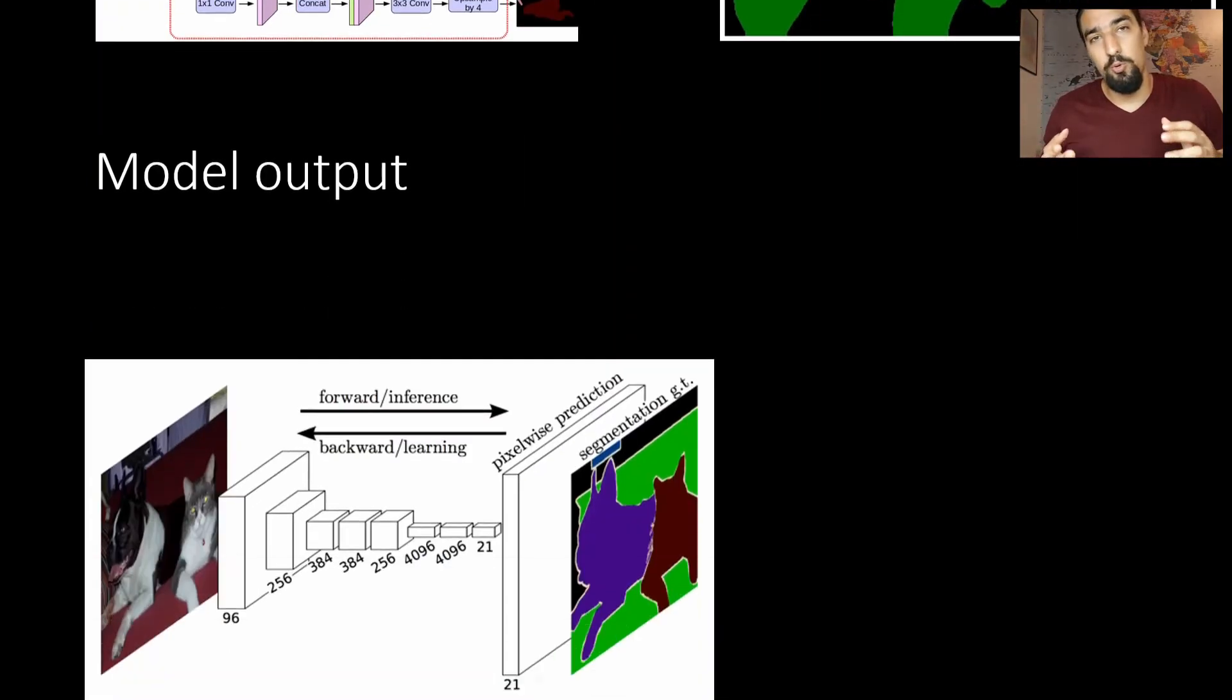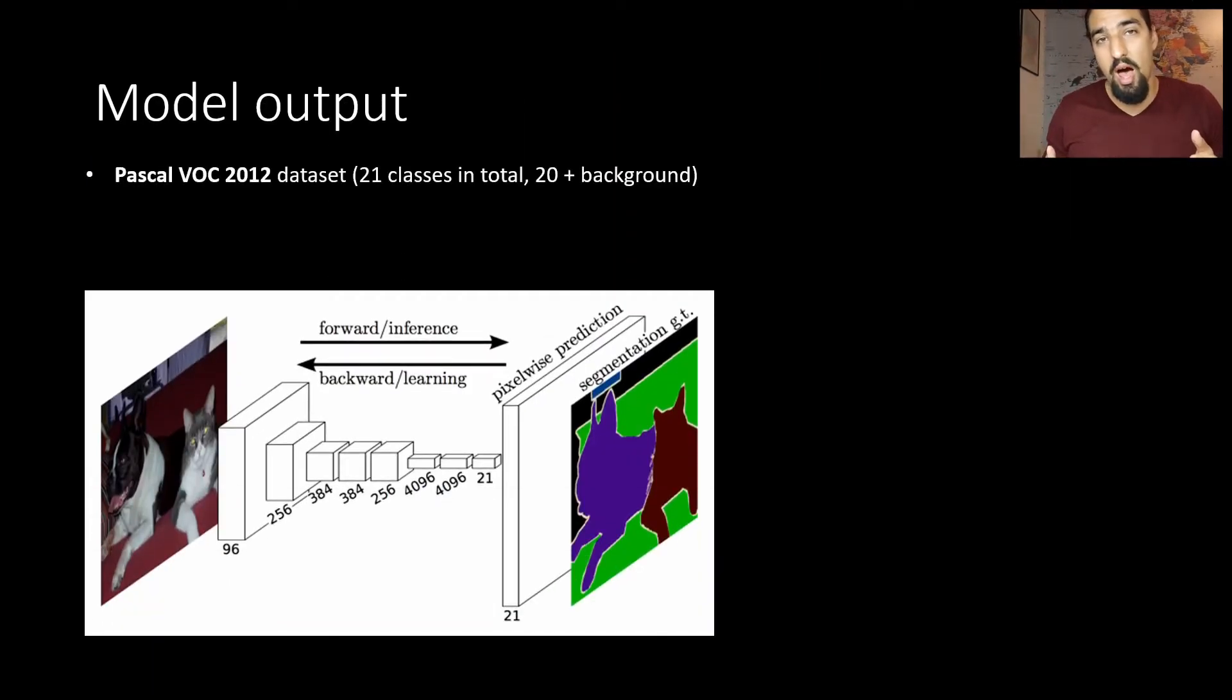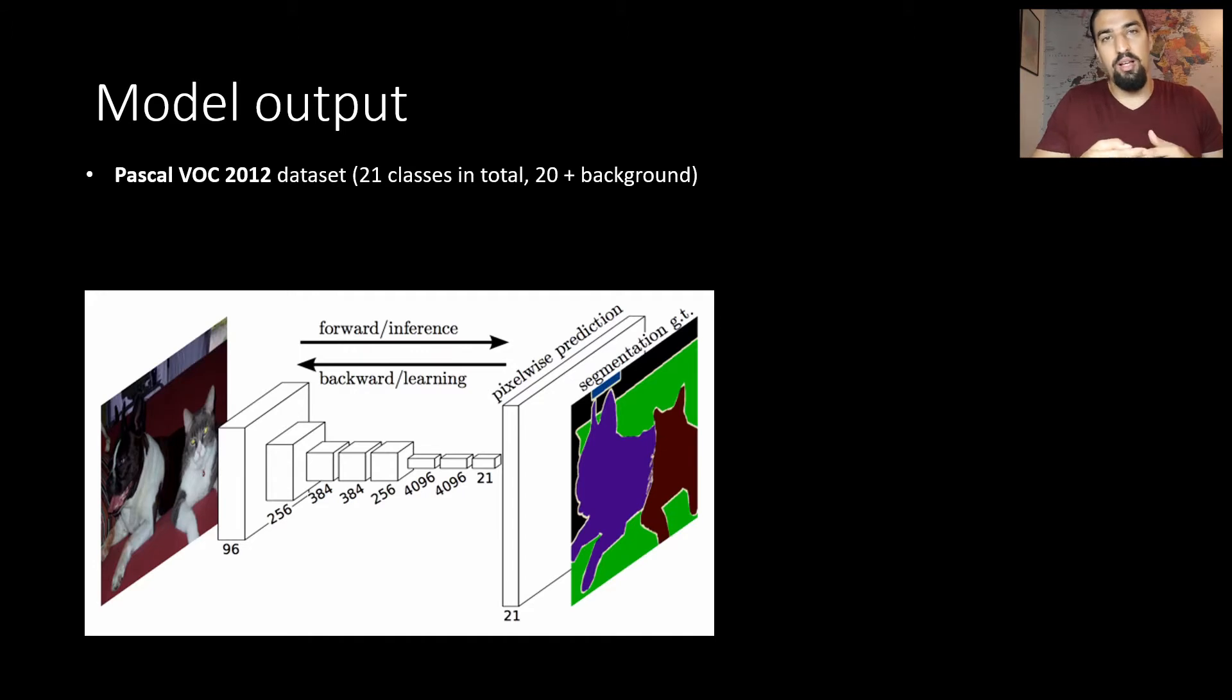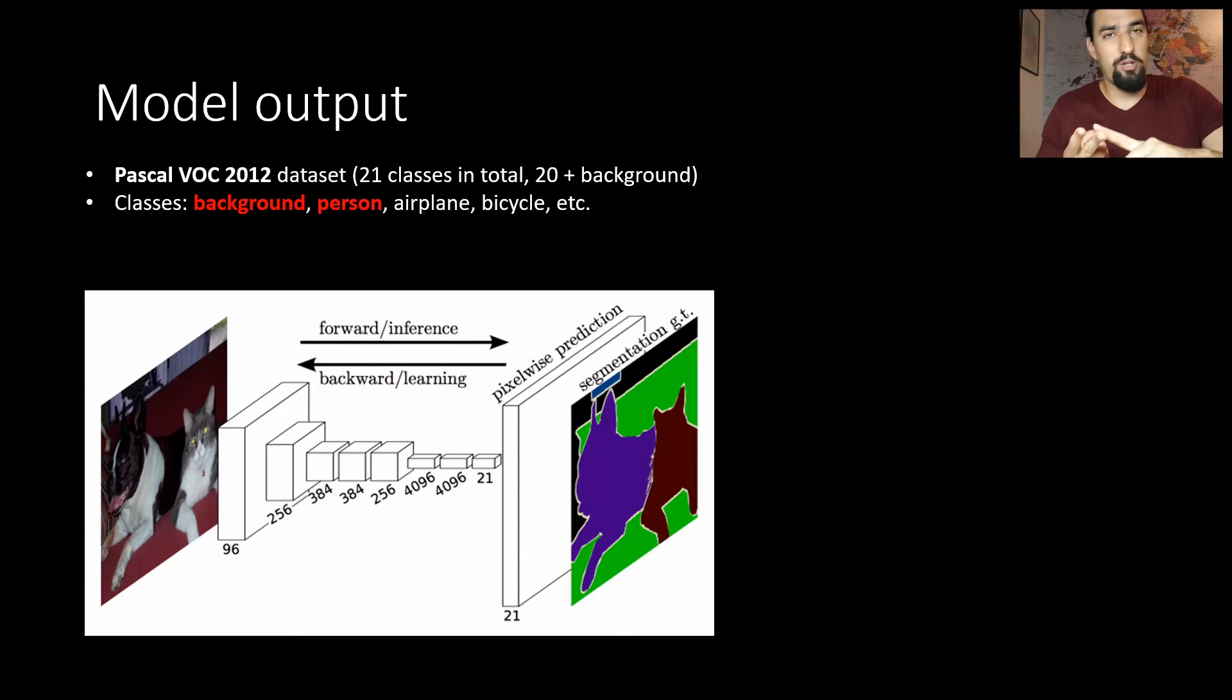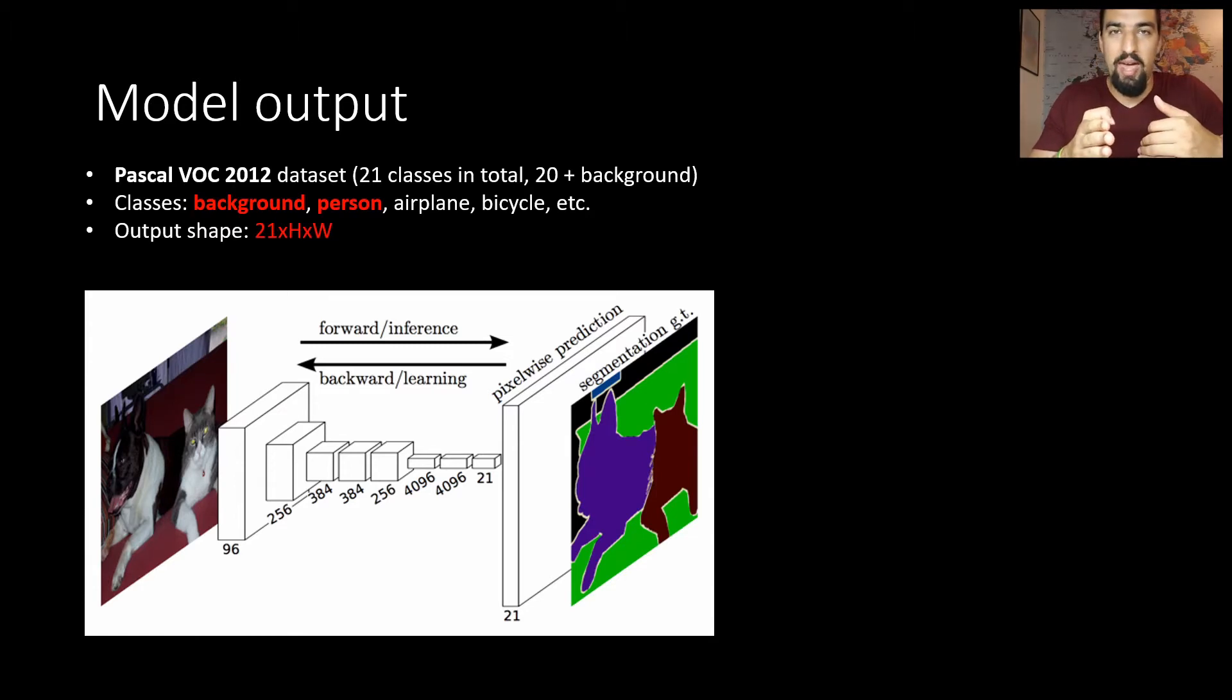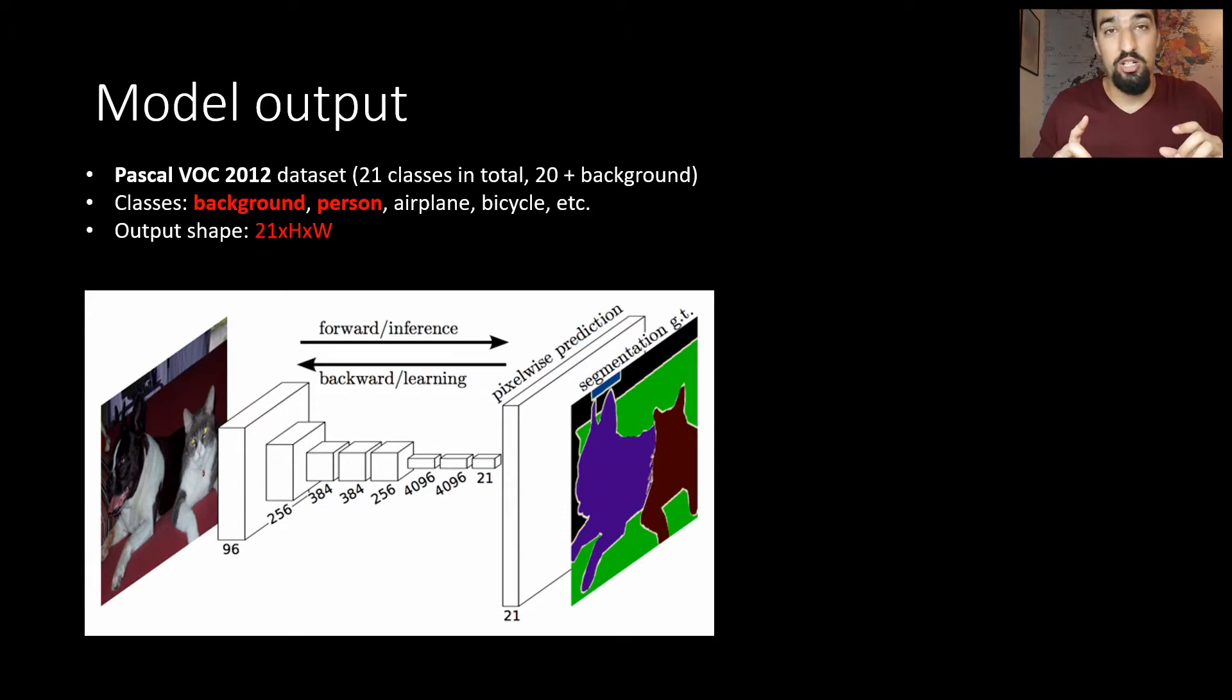The model itself was trained on the Pascal VOC 2012 dataset which has 21 classes: 20 foreground classes and one background class. The classes encompass person, airplane, bird, etc. Because it was trained on 21 classes, the output has 21 channels and the spatial resolution is the same as the input image.